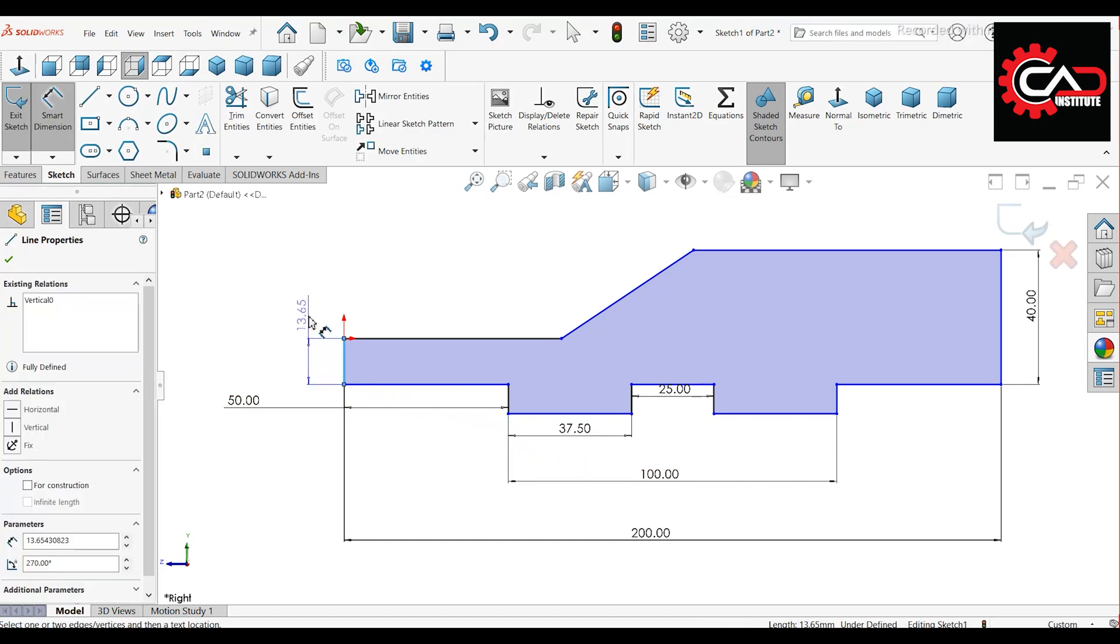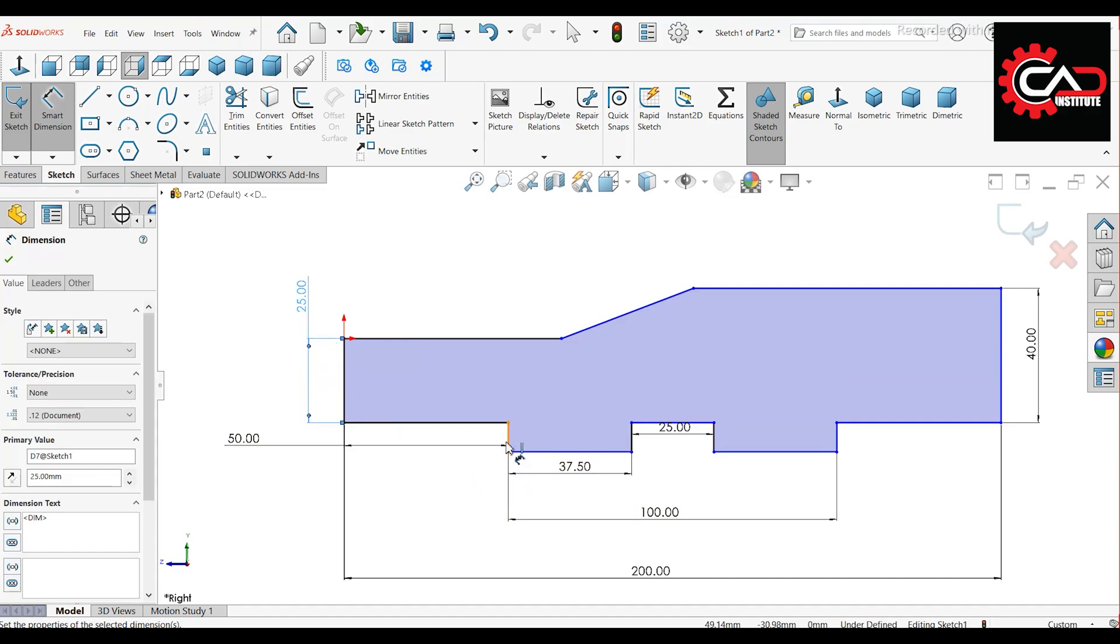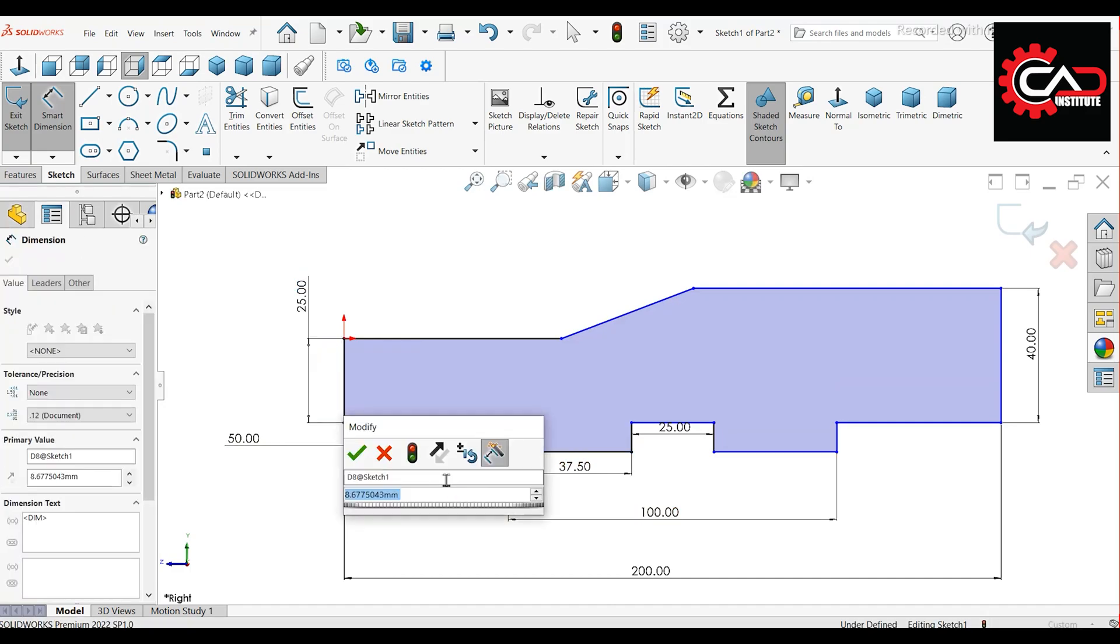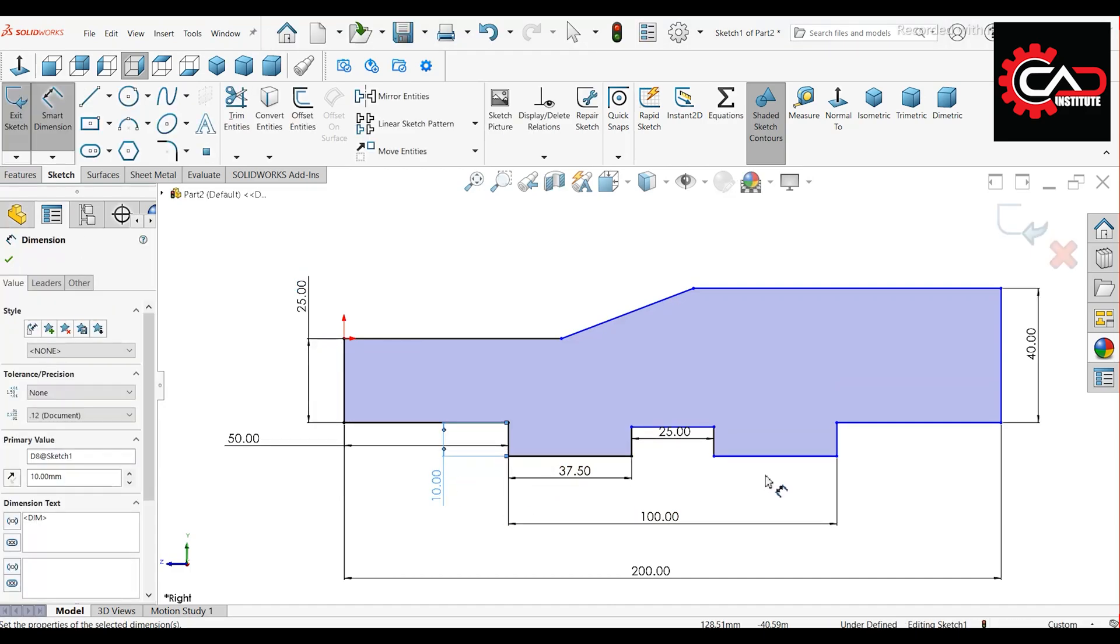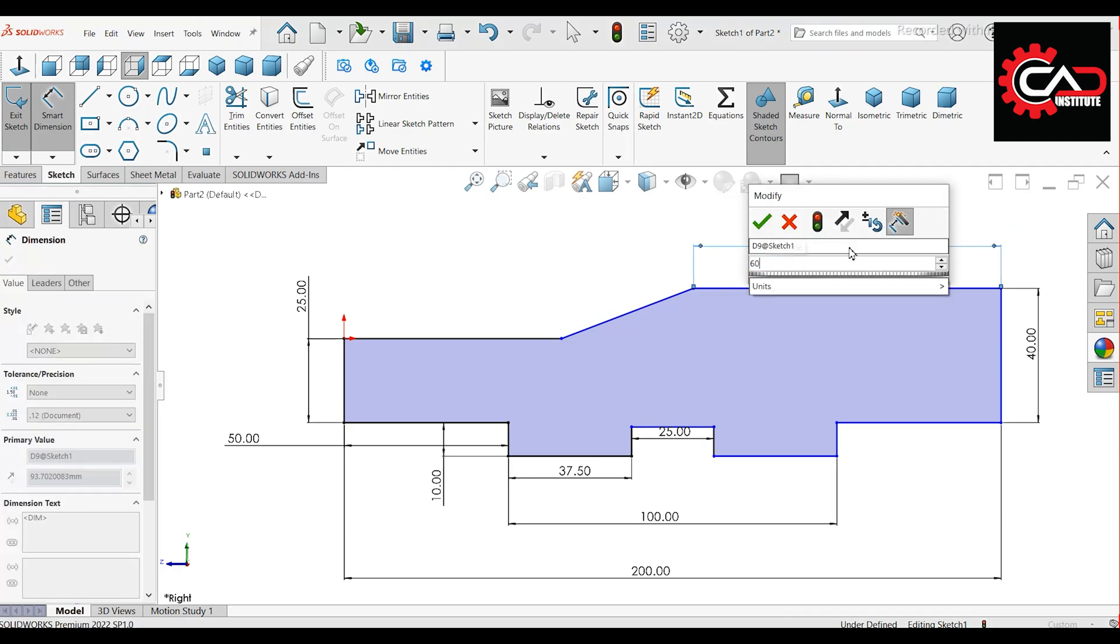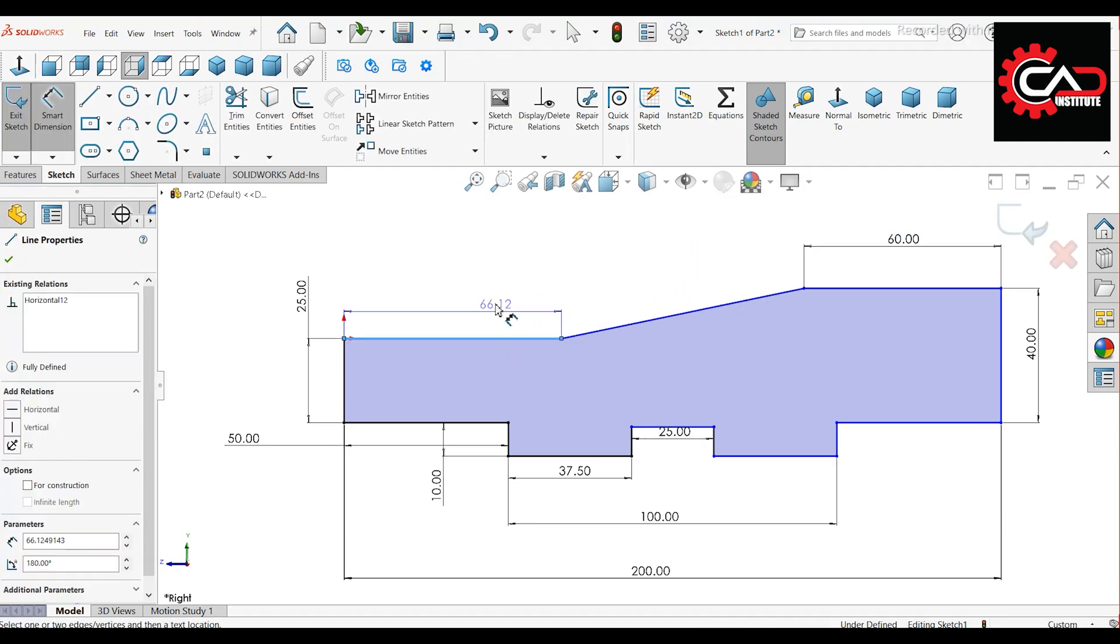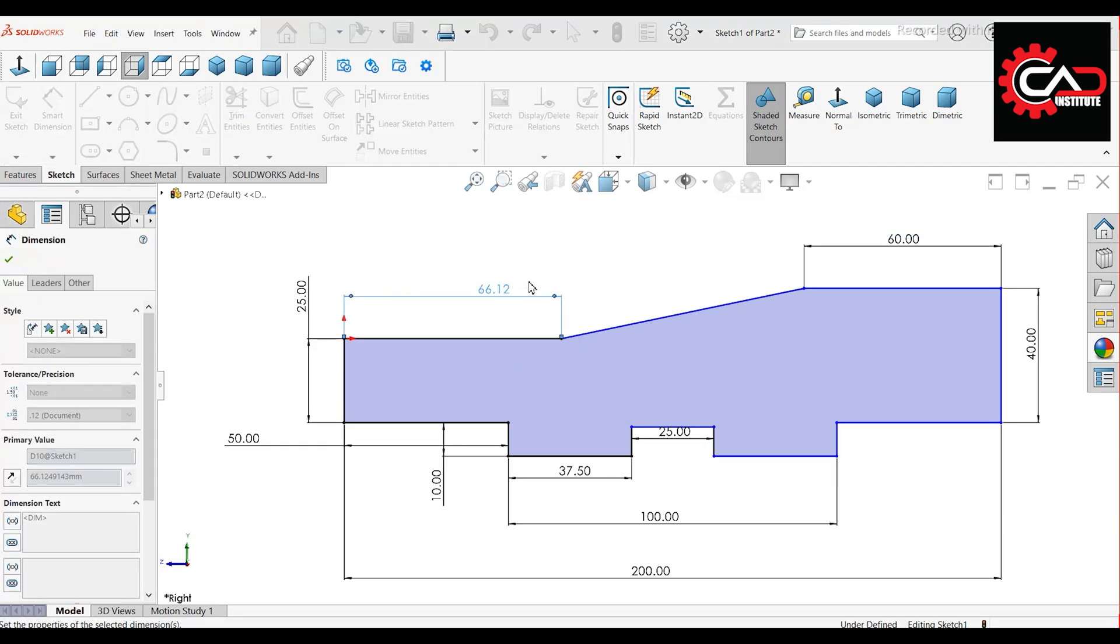Vertical line, 25 mm. This line, 10 mm. Horizontal line, 60 mm. Another horizontal line, 100 mm.